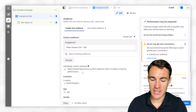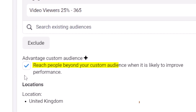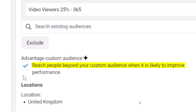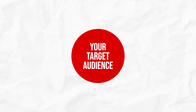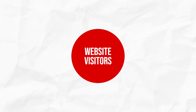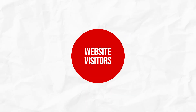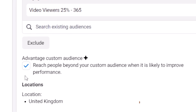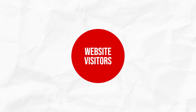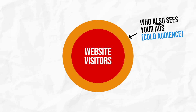So what Advantage Custom Audience is — if you have it selected, it says: reach people beyond your custom audience when it is likely to improve performance. So effectively, when you are retargeting and advertising to people that have already interacted with your business — let's say people who've visited your website — you might think you're just advertising to those website visitors. But actually, if you leave Advantage Custom Audience ticked, you will be advertising to other people as well — effectively cold audiences.